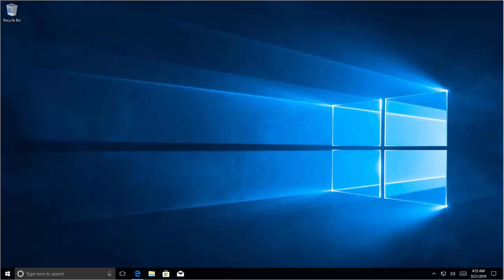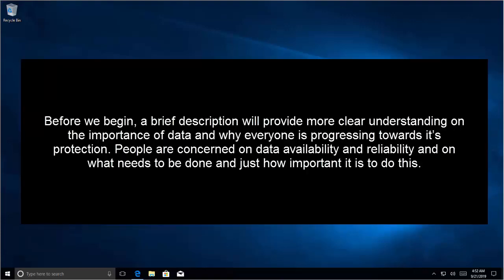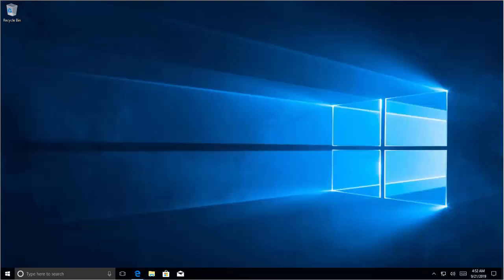Hello and welcome to another video of our channel. In this video, we are demonstrating how to clone a hard drive. Before we begin, a brief description will provide more clear understanding on the importance of data and why everyone is progressing towards its protection. People are concerned about the availability and reliability and on what needs to be done and just how important it is to do this.